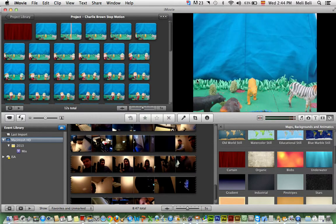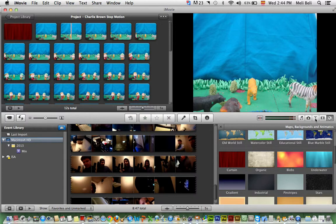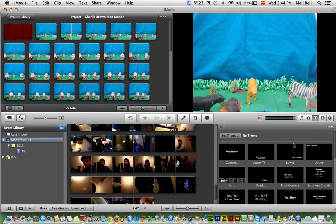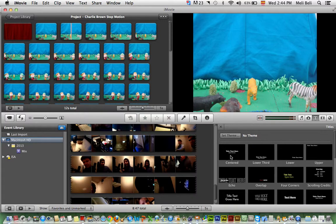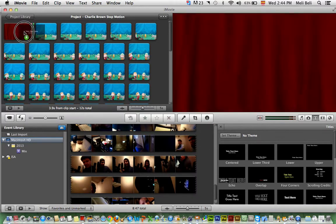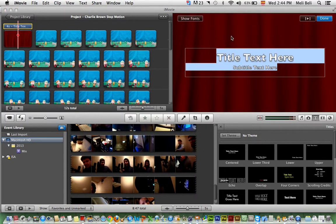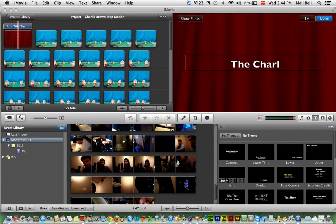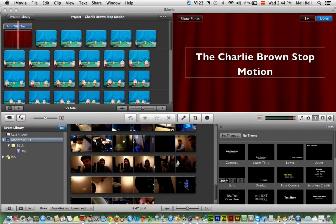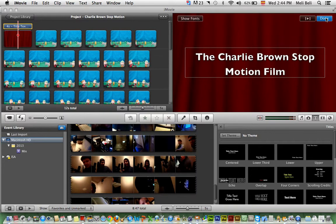For the example, I'm going to select the curtain background and put it here. This is going to work as my title. I'm then going to select the text tool and select the centered title, which is nice. I'm going to put it right here and give my stop-motion film a title: The Charlie Brown Stop Motion Film is what I'm going to call it. Then I'm going to press done. Very simple.